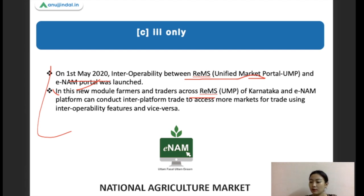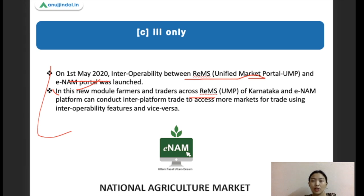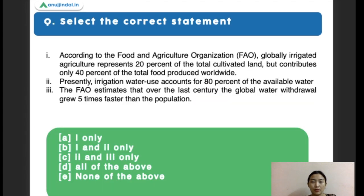These are the latest updates on eNAM — this is very important and questions can also come from here. If you guys are learning this for the first time, keep a notebook by your side so you can jot down important points as we discuss the questions.